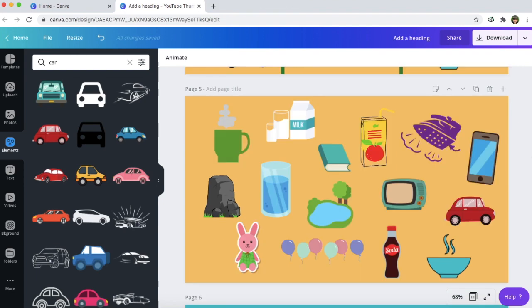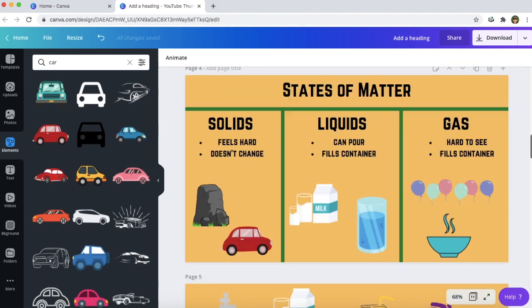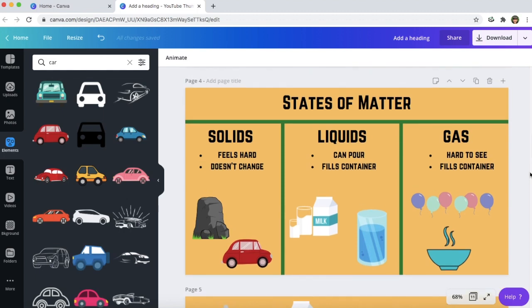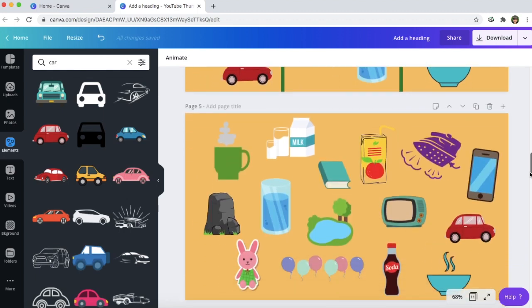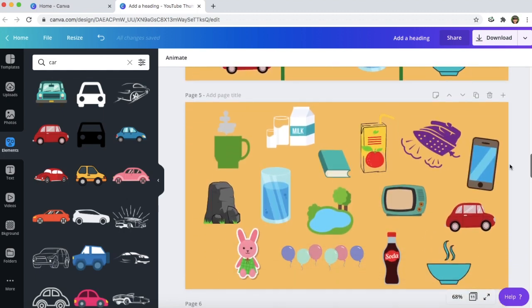Next I'm going to show you a different way that you can engage students in your lessons. Going off of this states of matter example, down here you can see different states of matter pictures. If you wanted to show this to your students, you could call on students to tell you examples of solids, liquids, and gases.